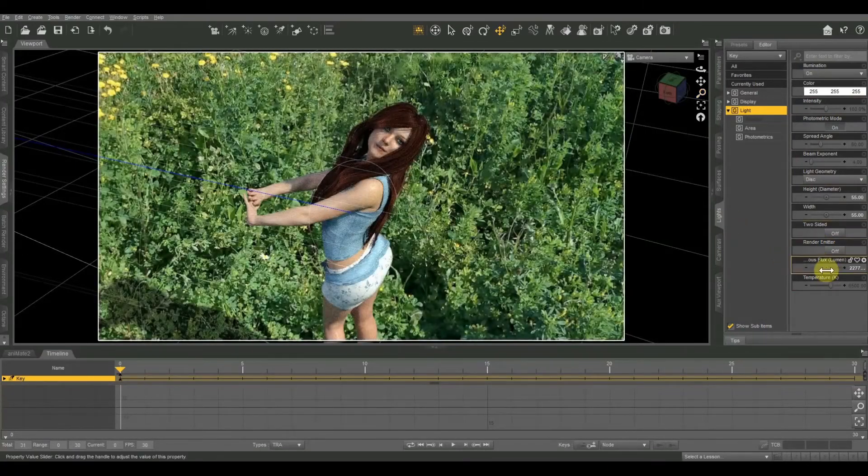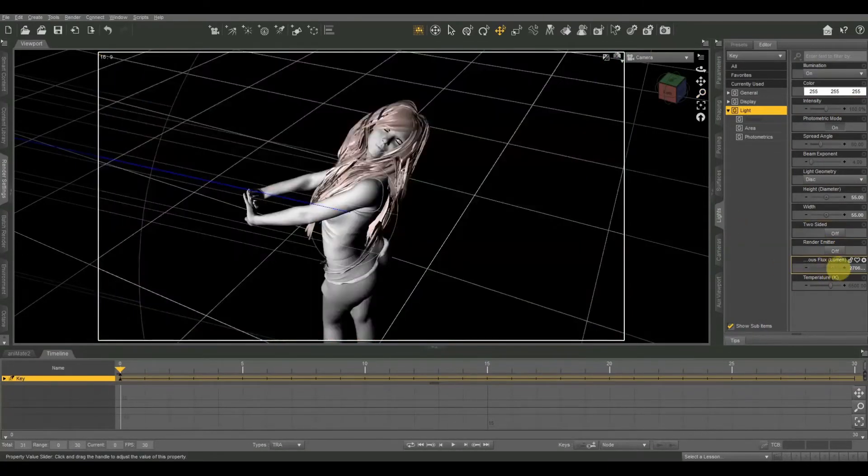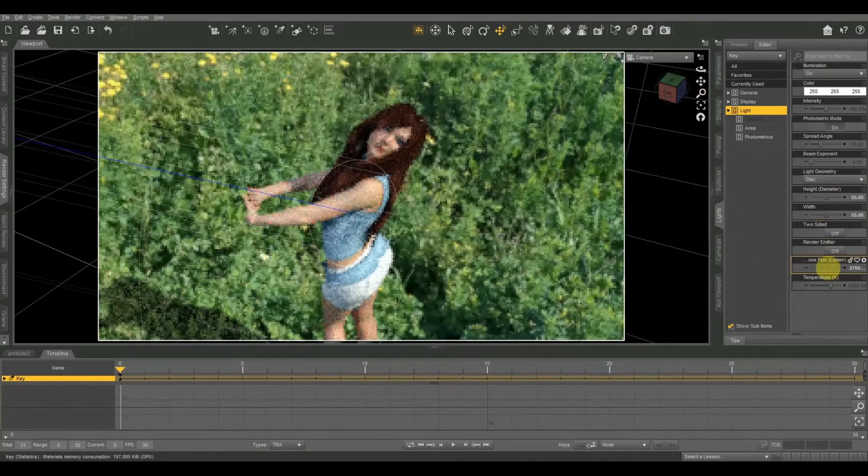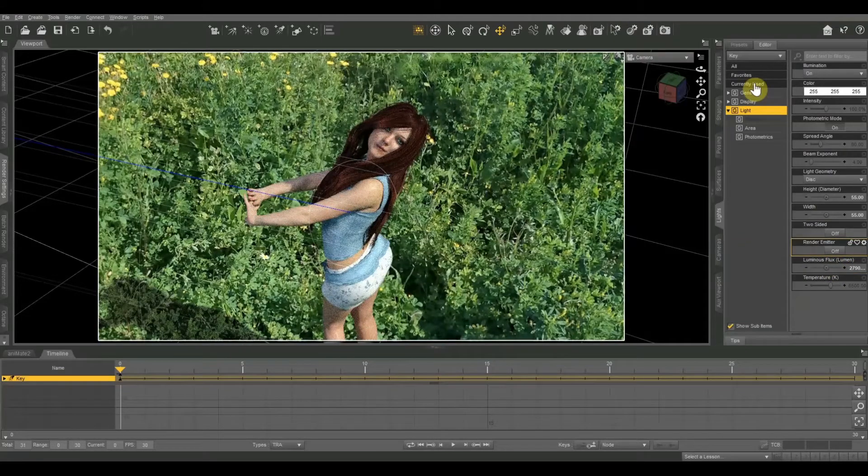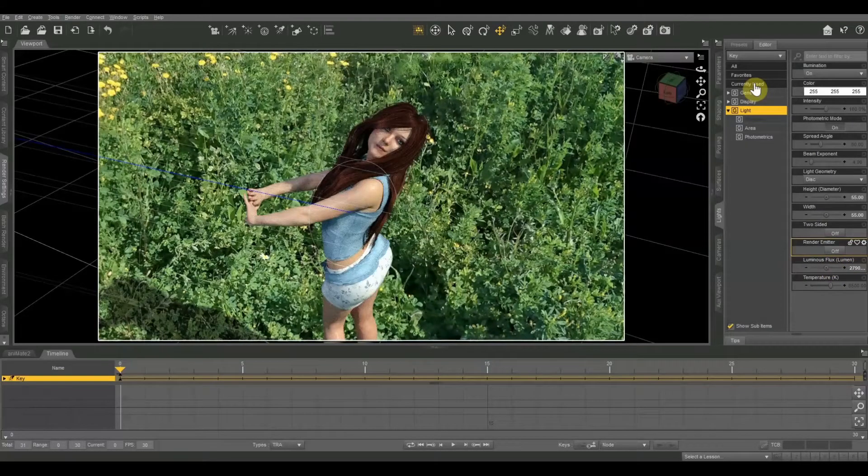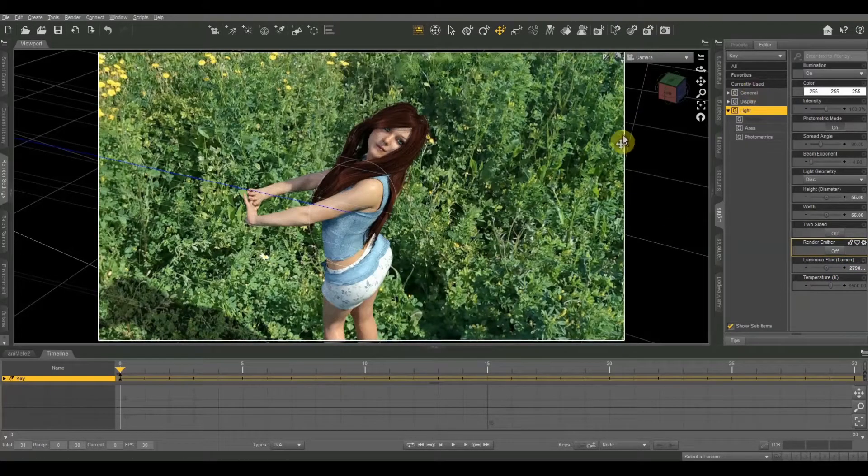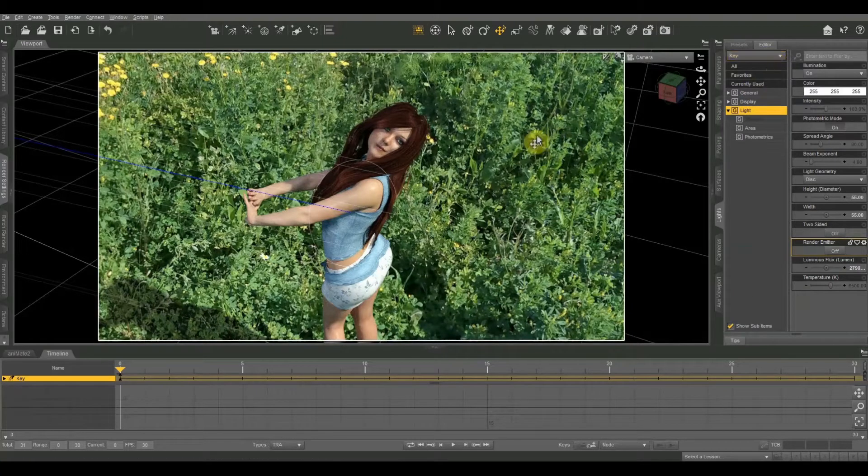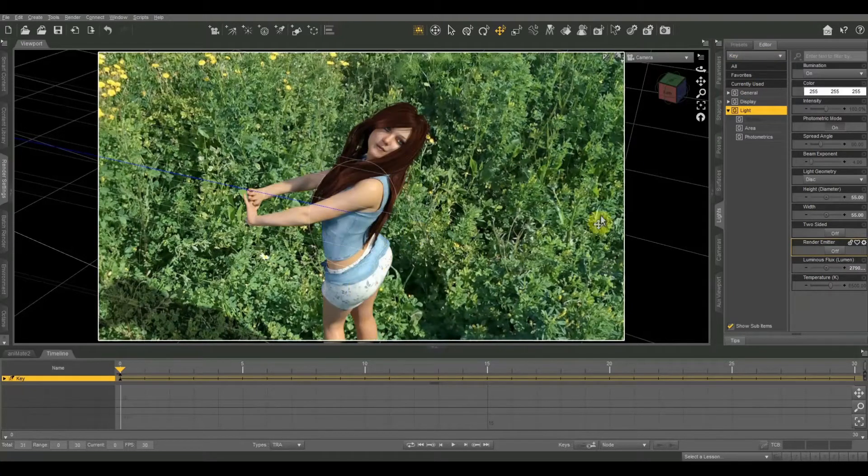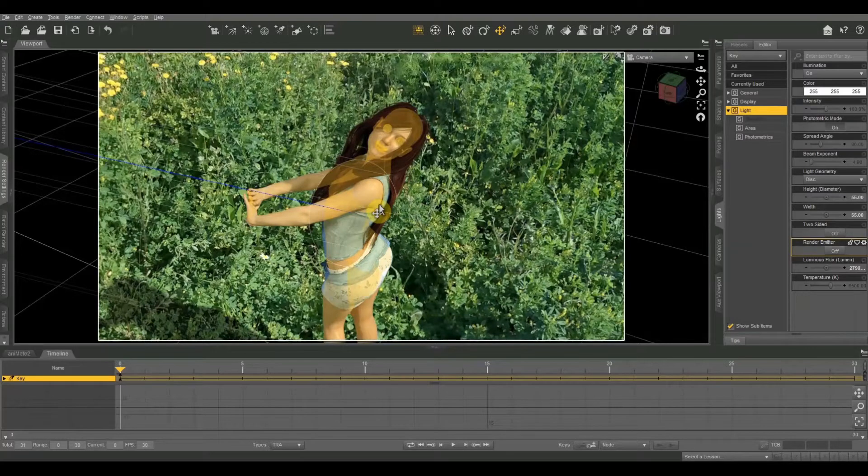Just until that shadow starts to go away but we don't want to make it super bright. I like that. And I said we're going to use that one as a key light, but I actually think that one's going to be more of a fill. So we're going to use the sun for our main light.